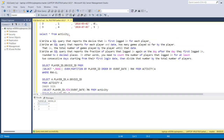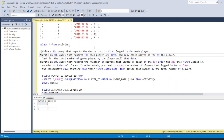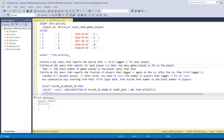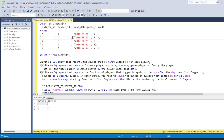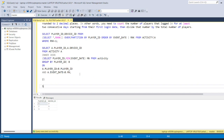Let us move to the second problem, which is also quite interesting and involves different SQL concepts. Write a SQL query that reports, for each player and date, how many games were played so far by the player — that is, the total number of games played until that particular date. This is basically a rolling sum.